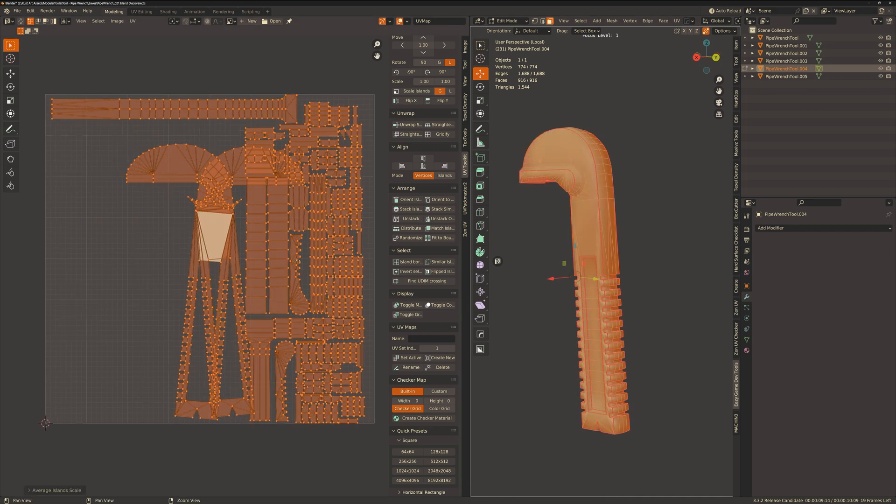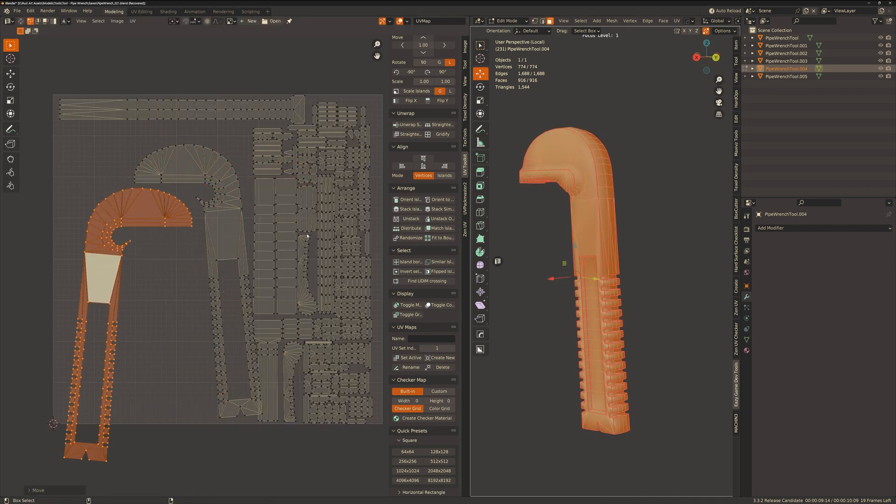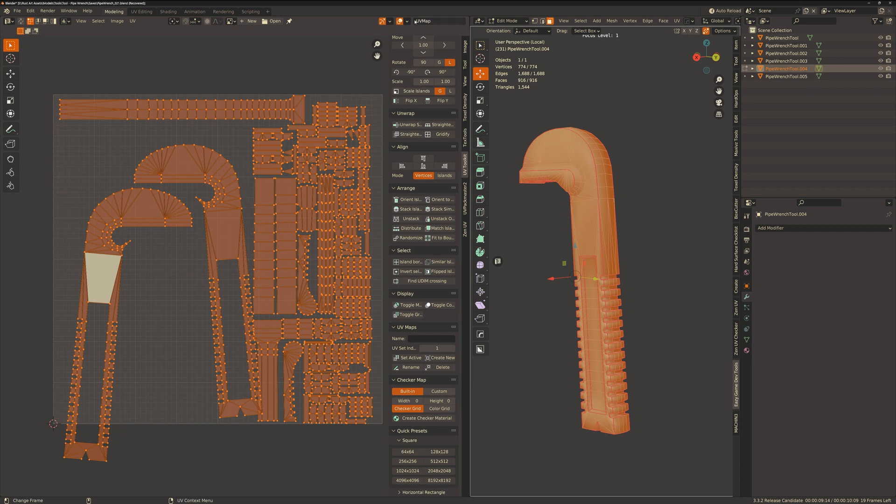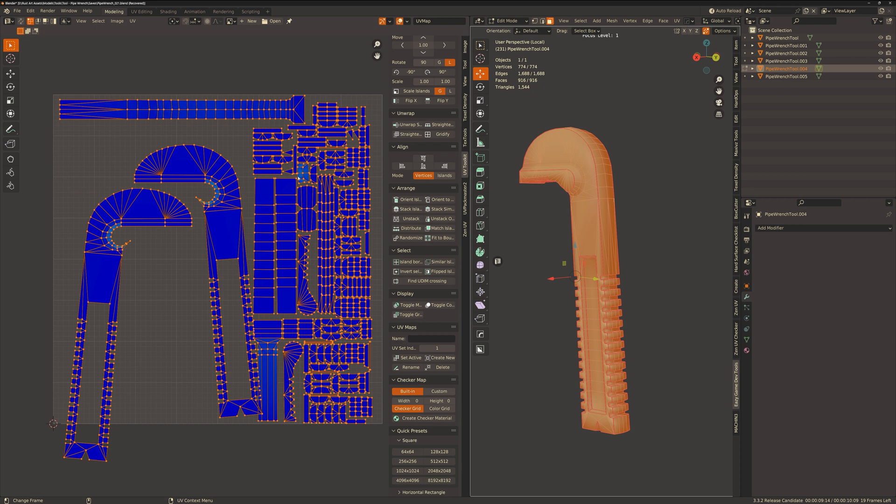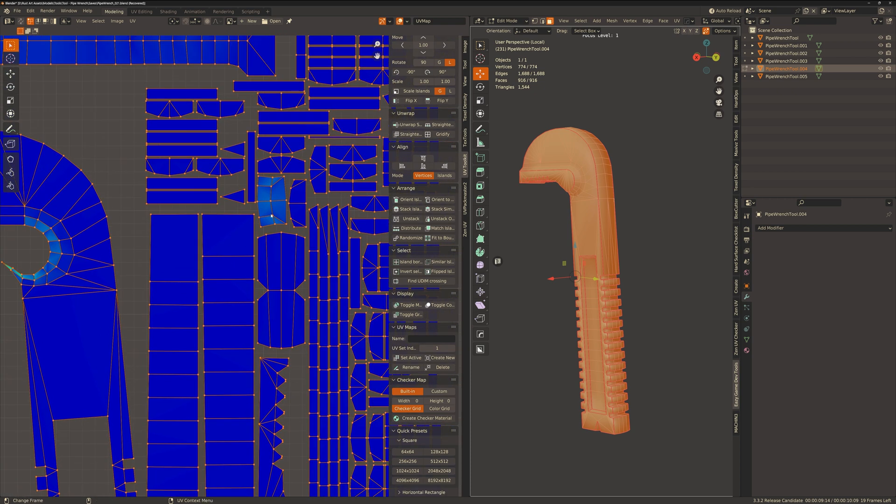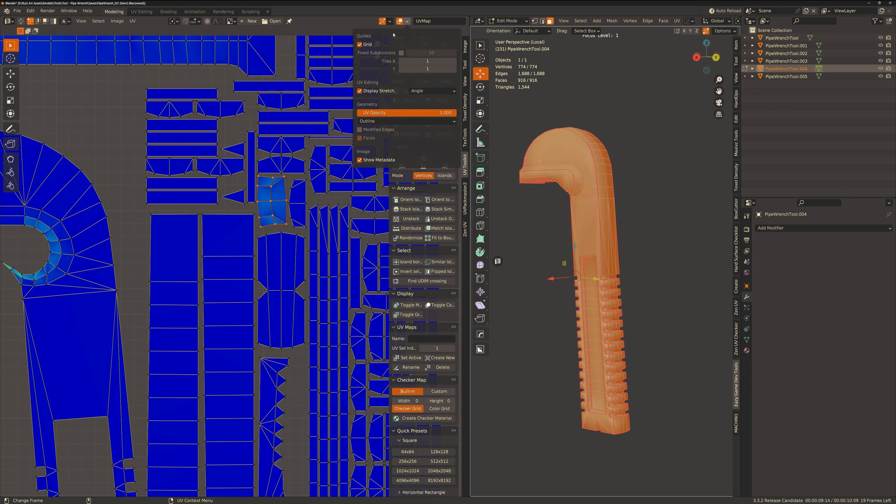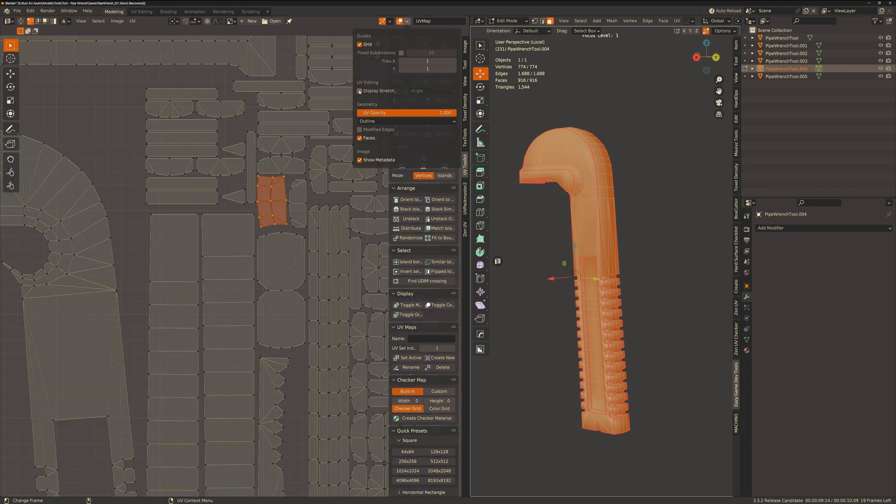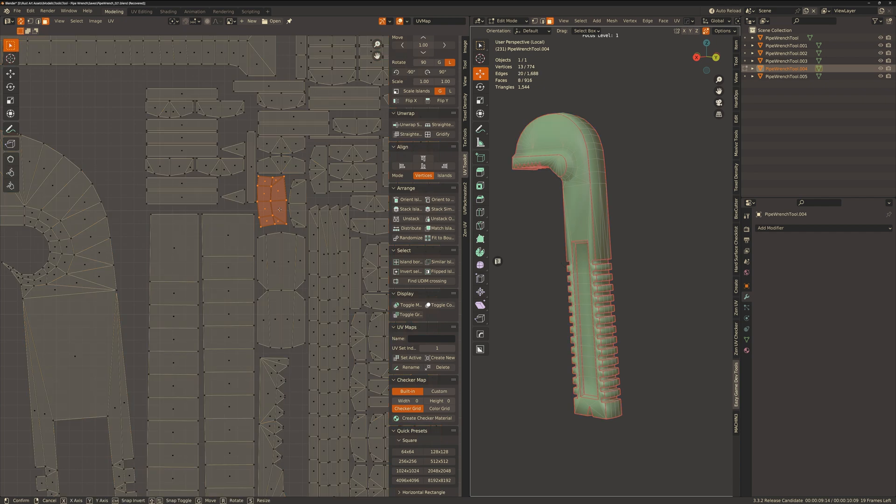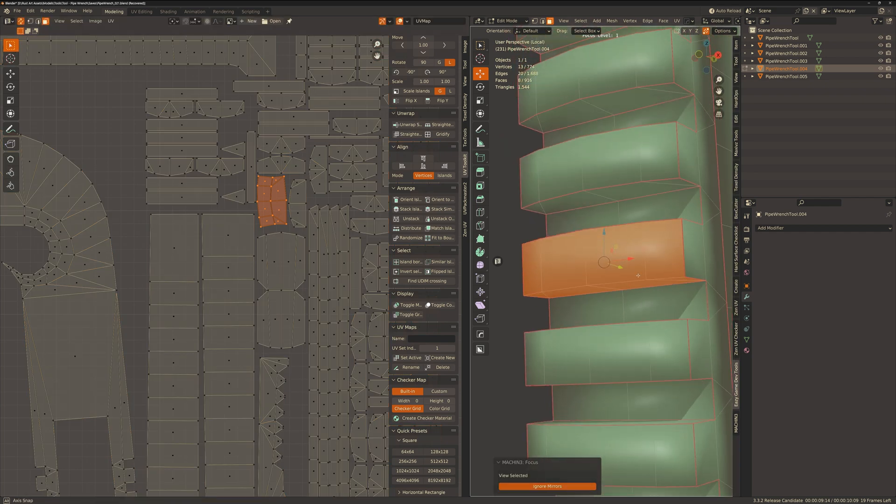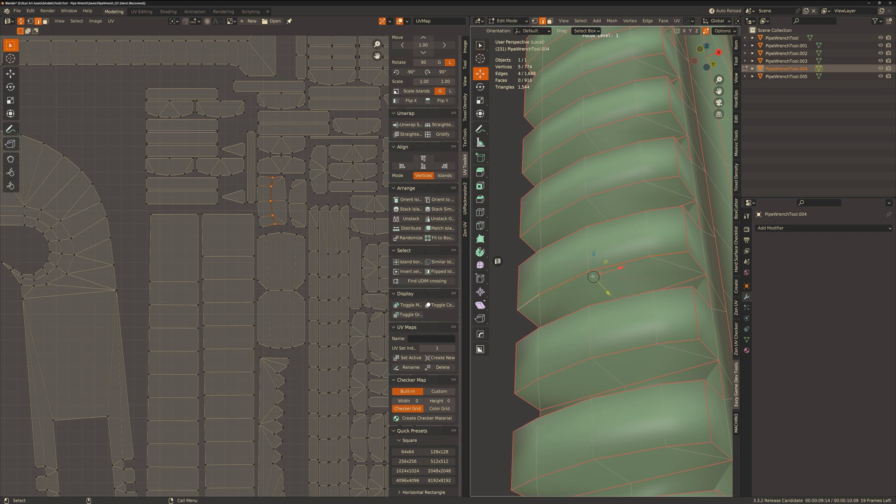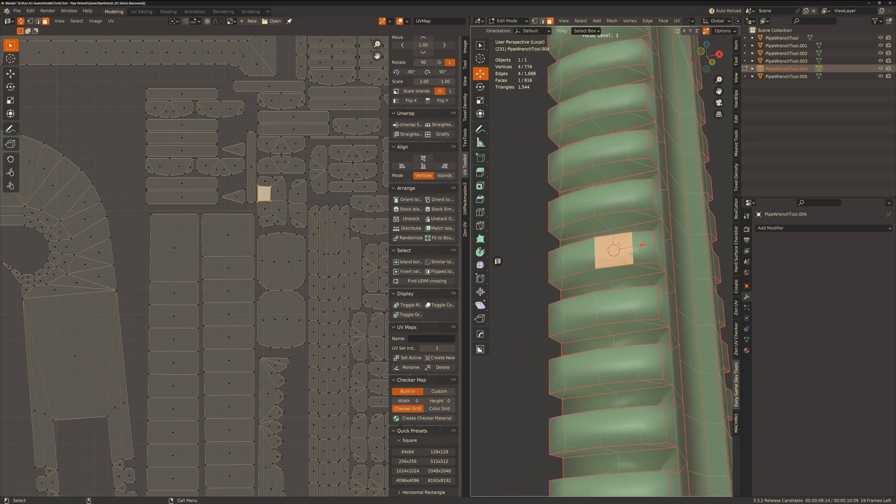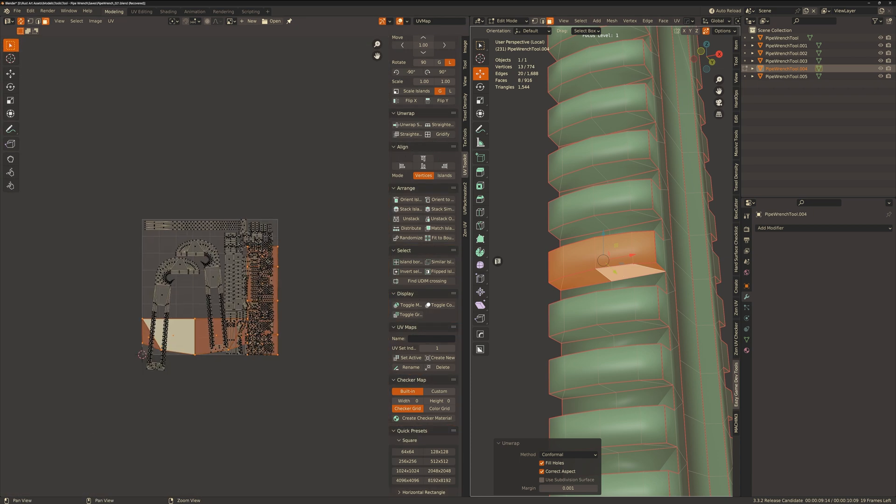So now I just want to check for any major distortions in the UV and we can do this by going to our overlays tab and enabling stretching. Dark blue means there's no stretching and that's what we want. A little stretching is okay and it's almost unavoidable in some instances so let's not worry about that. I have noticed that there is an issue here so I've identified that there is a seam missing and we're just going to select those faces and then just unwrap those again.